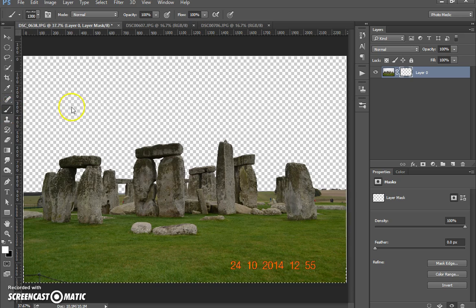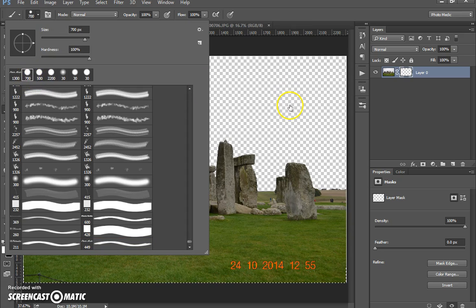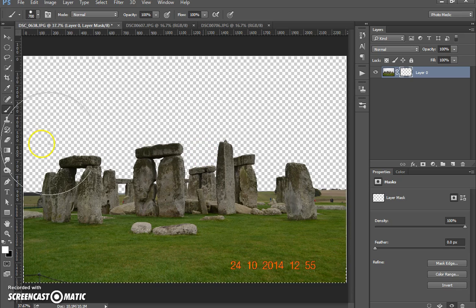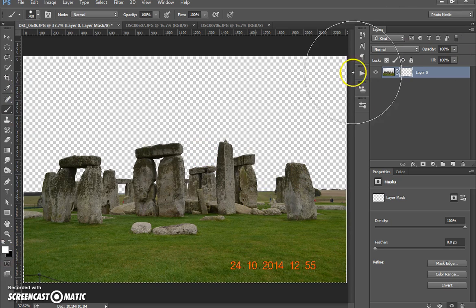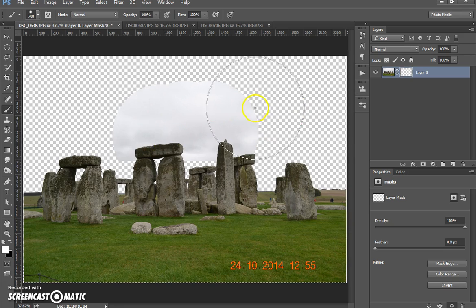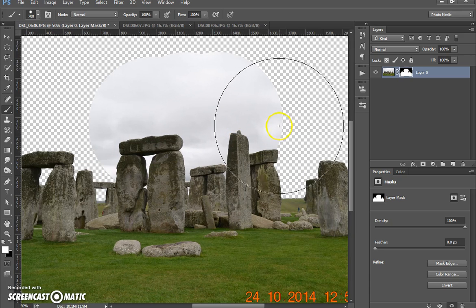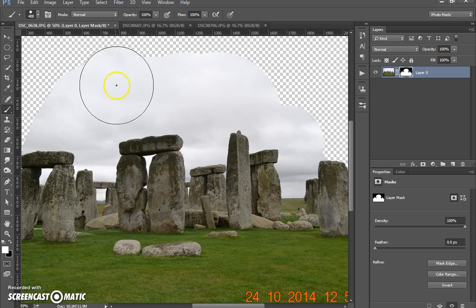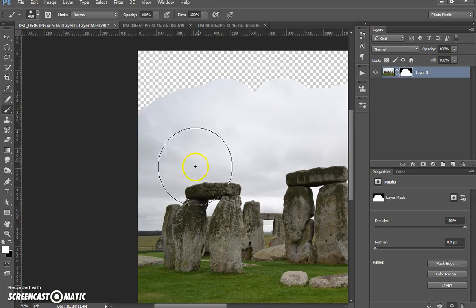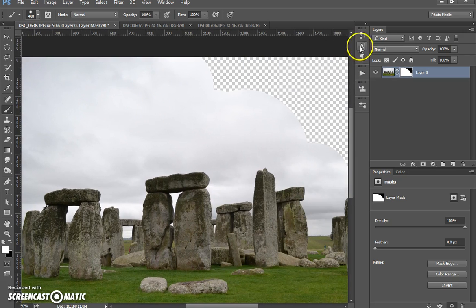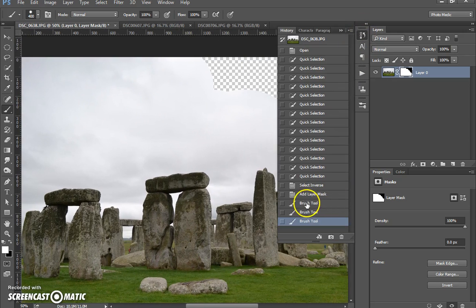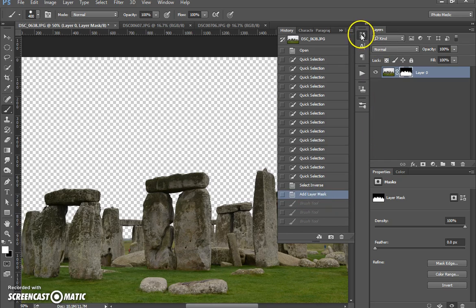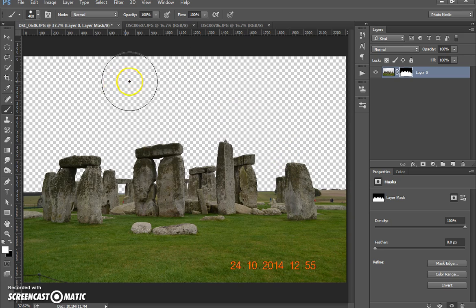I'm just going to show you with the layer mask how it works. I'll go through this properly in another episode. If I go in and get my brush, everything there is black, the sky is filled in with black. So if I color in with white, let me just go in a bit more, make the brush a bit smaller. If I go in with white and start coloring, it brings back what I've actually canceled out, which I don't really want to do in this image. So I'll cancel that and back to this.